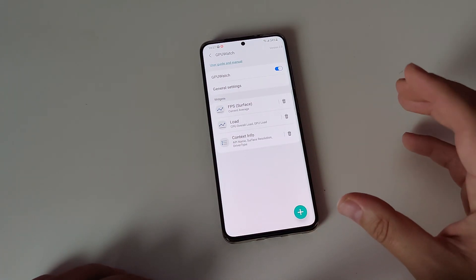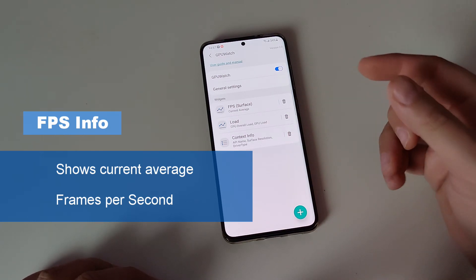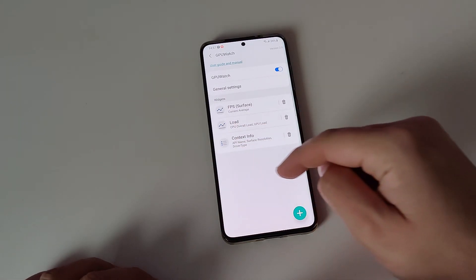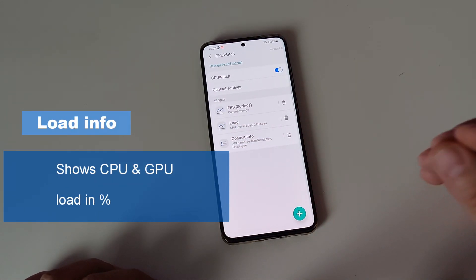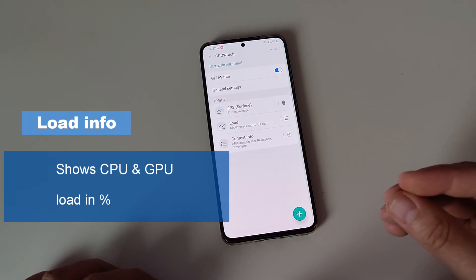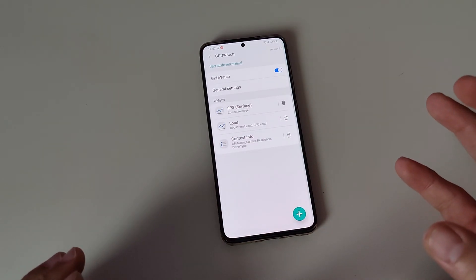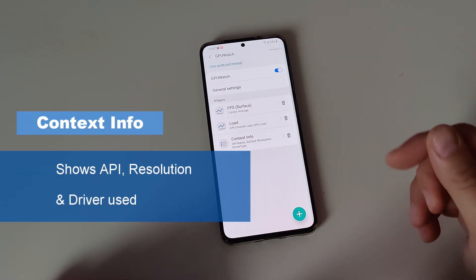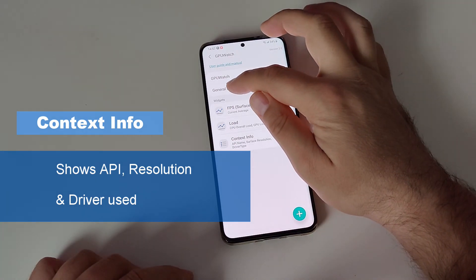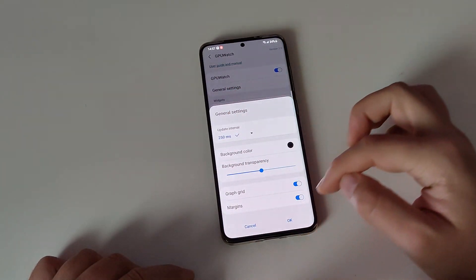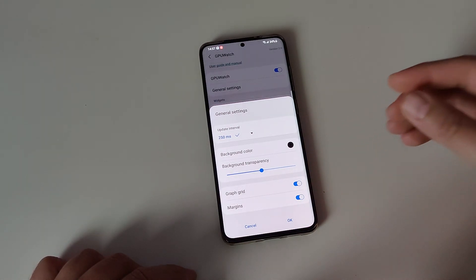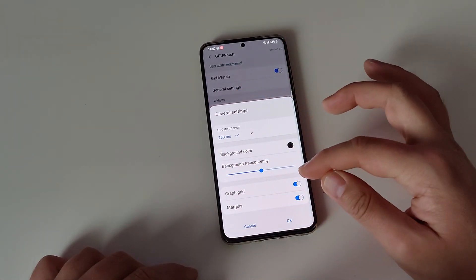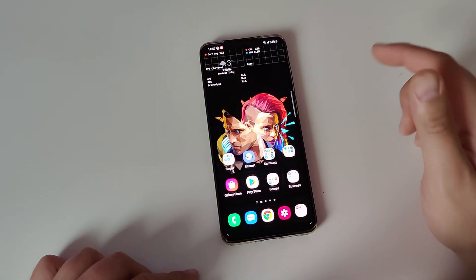There are three widgets. The FPS or Surface widget shows the current average frame rate, allocation and usage. Then the Load widget shows how much load is put on your CPU and GPU. Last but not least, you get the Context Info showing resolution, driver type, and API name. In the general settings you can also change the polling interval — how quickly information is refreshed. 250 milliseconds is the standard, and you can also change transparency and grip position.